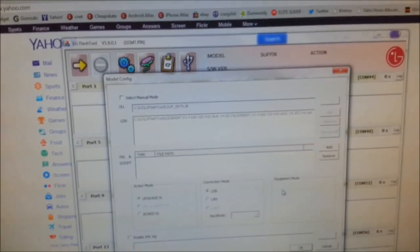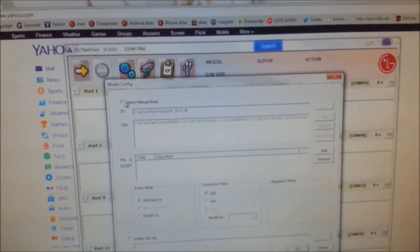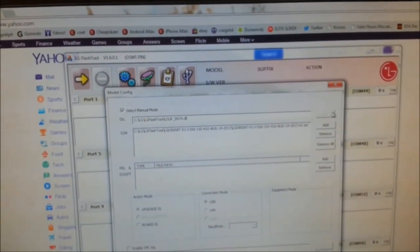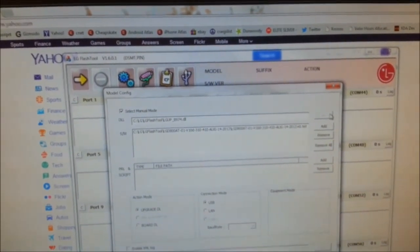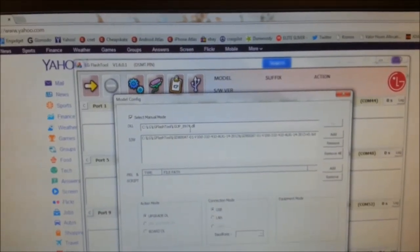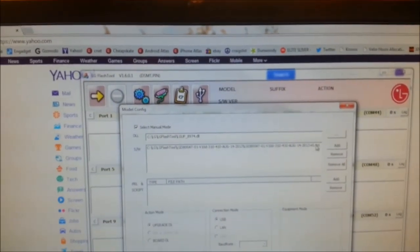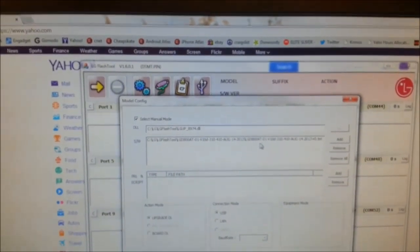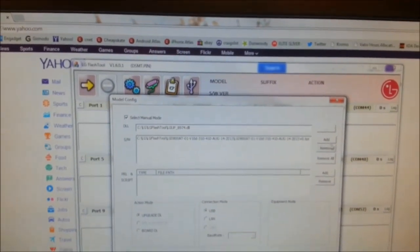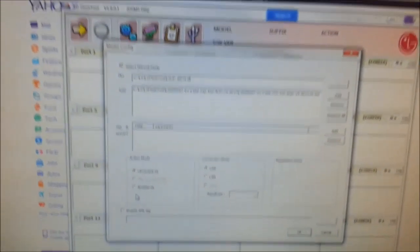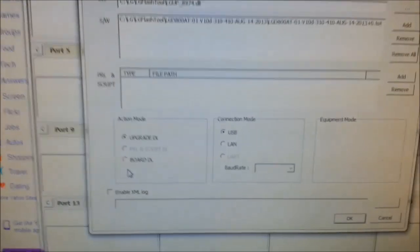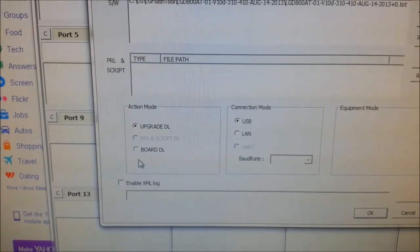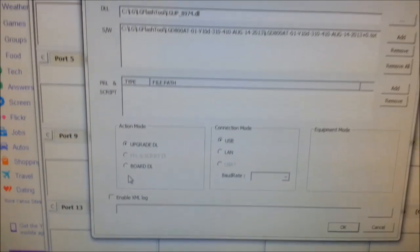I've opened the program. I selected manual mode. I added the DLL, LGUP 89.74.2 DLL, and I've added the backup. Those two files that I put in the folder. Both those have been added already. Check down here in your settings: Upgrade DLL and USB. Both those are there.